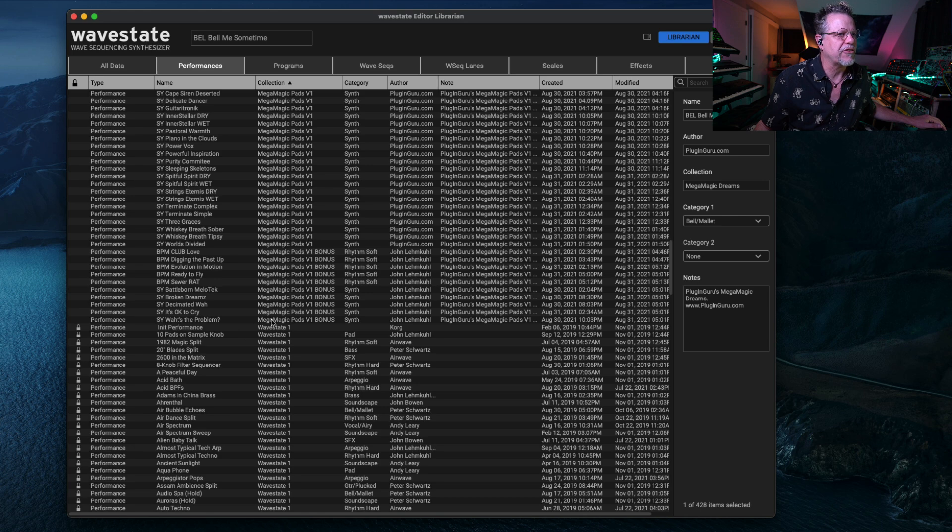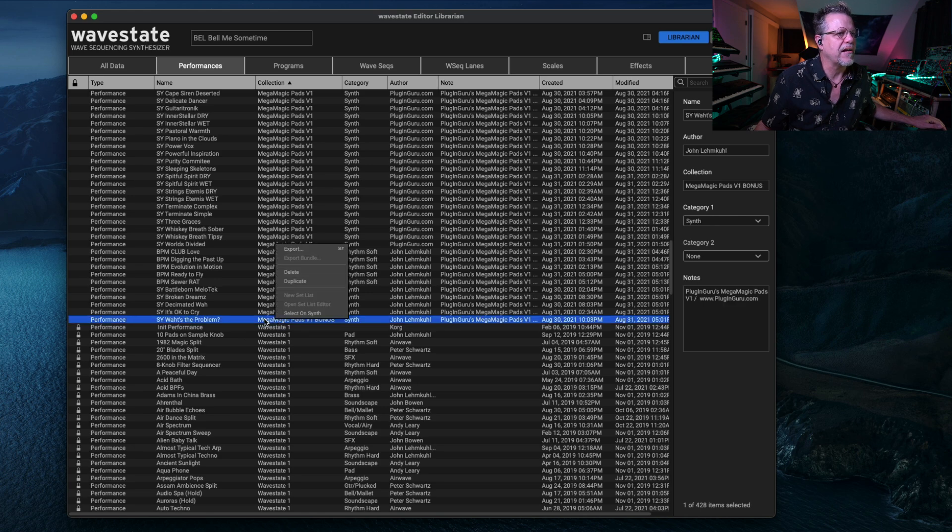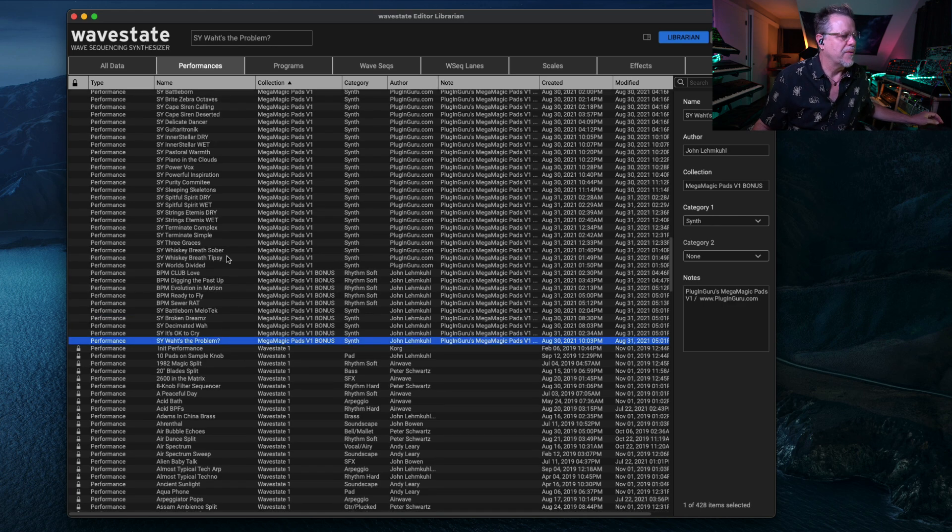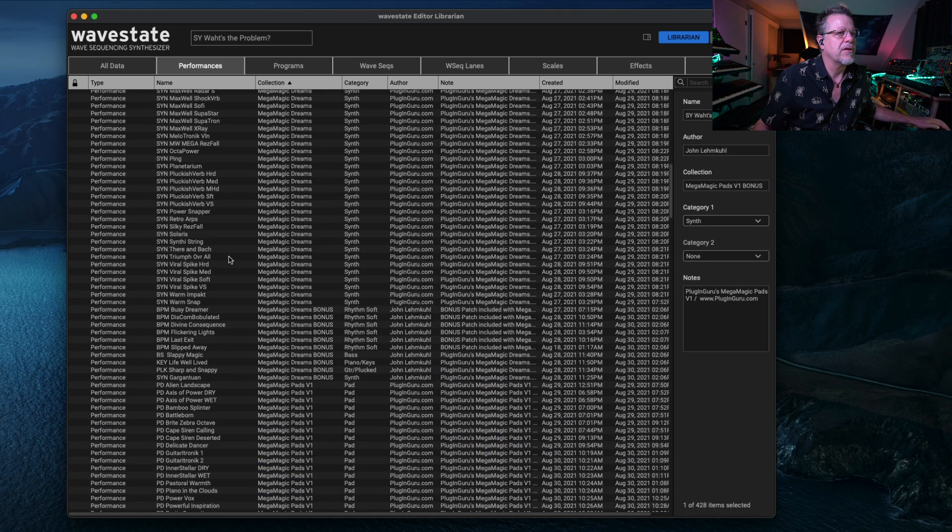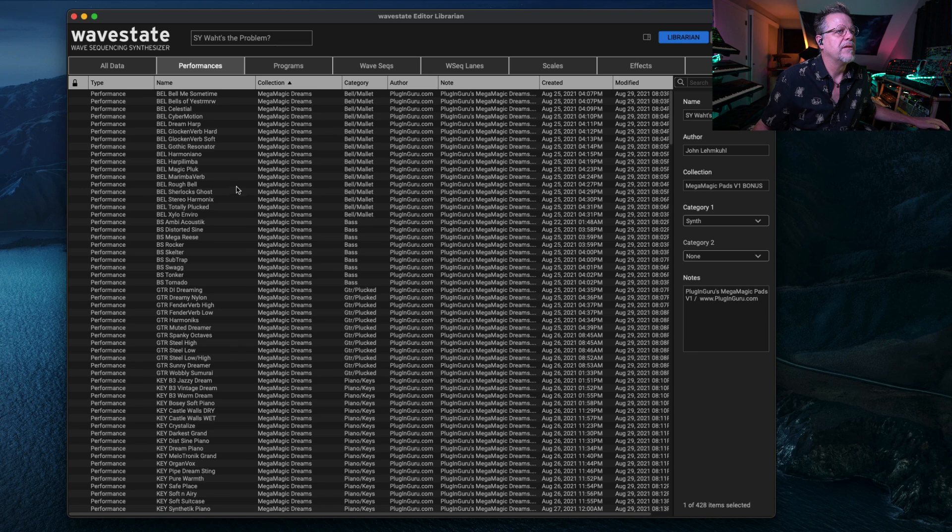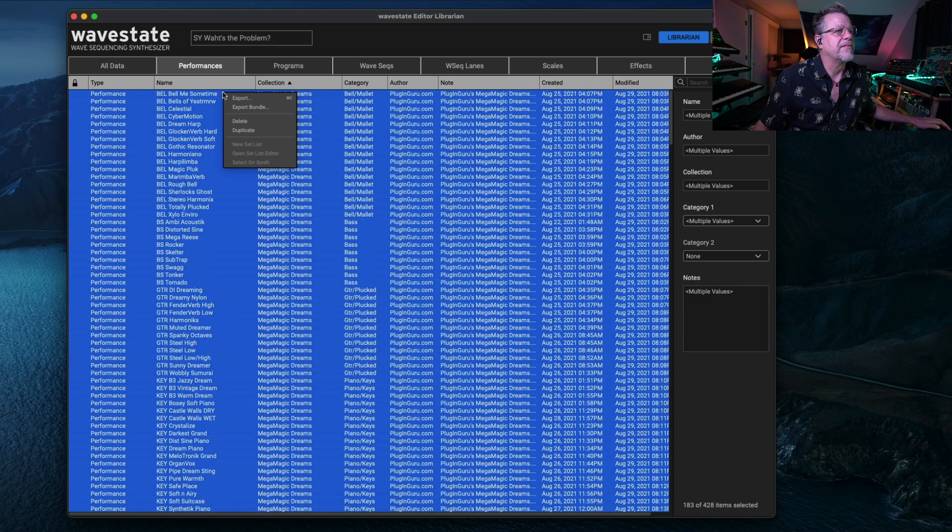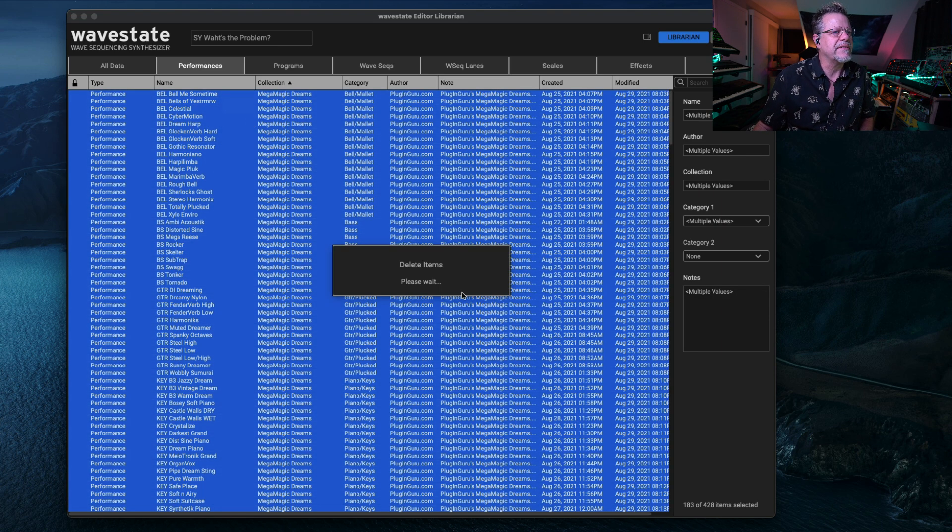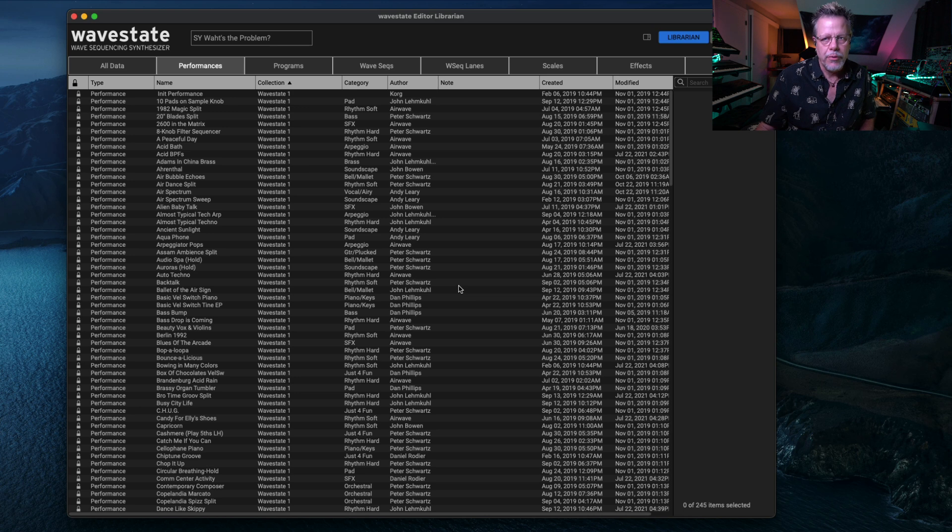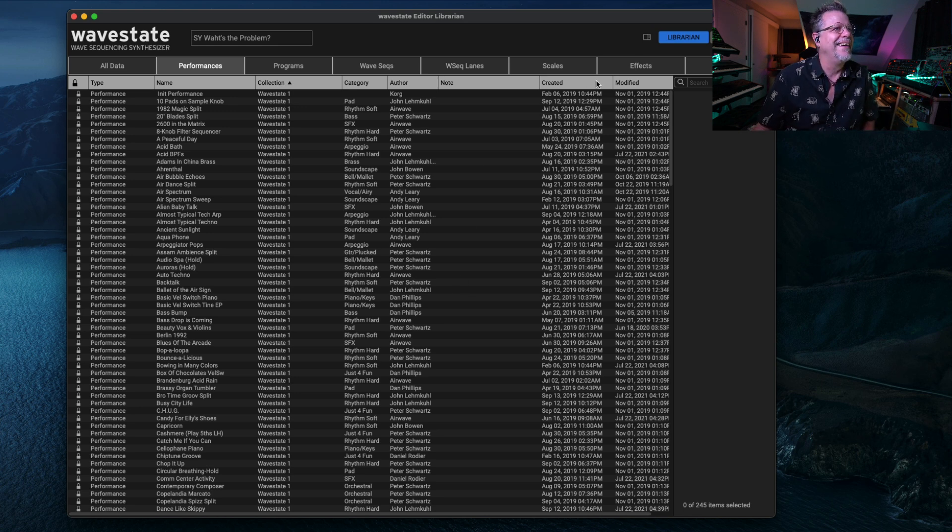That groups everything by Collection, and I can say all the MegaMagic from here to here. Right-click and say Delete. Boom. Collections are gone. We'll come back to that in a minute.